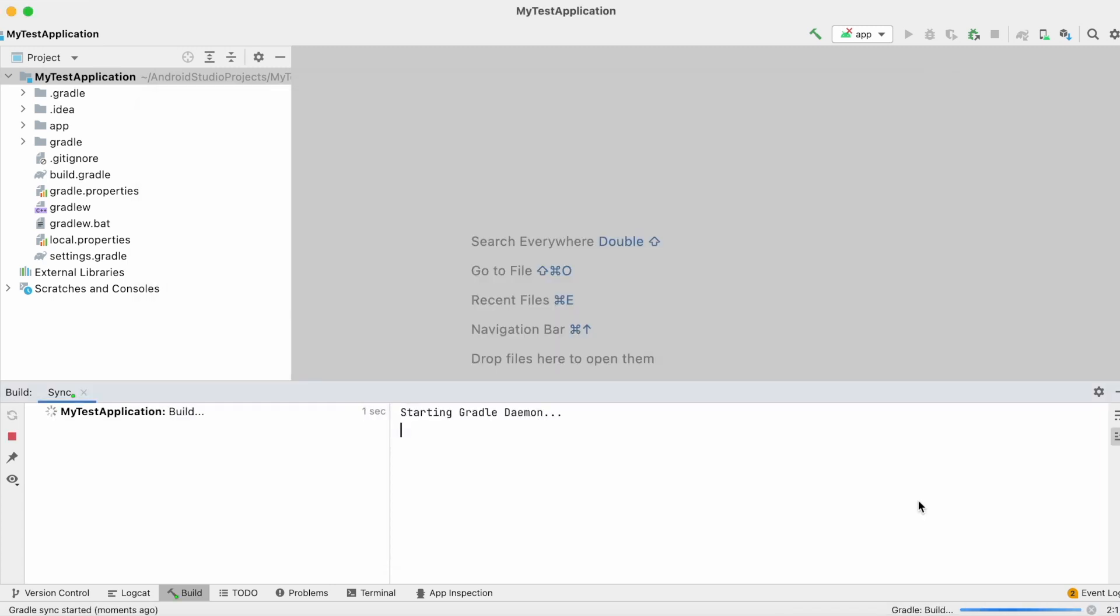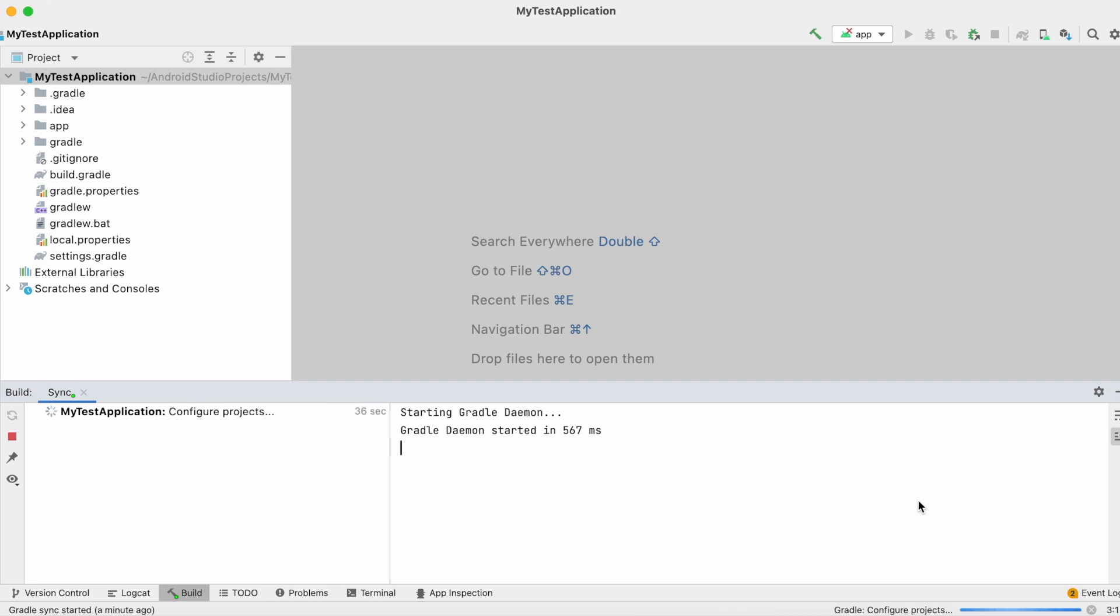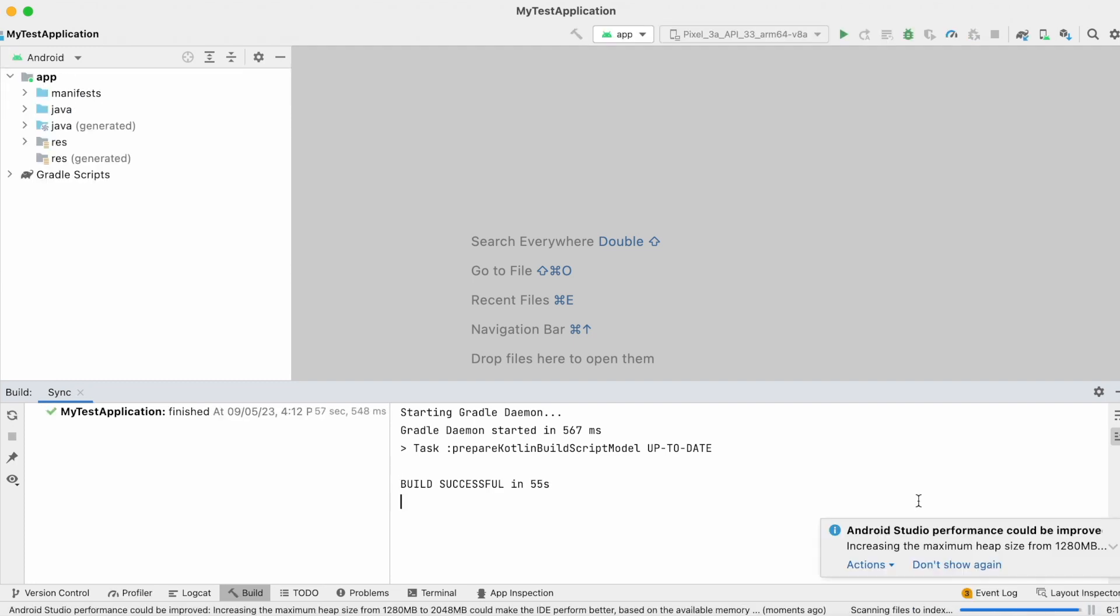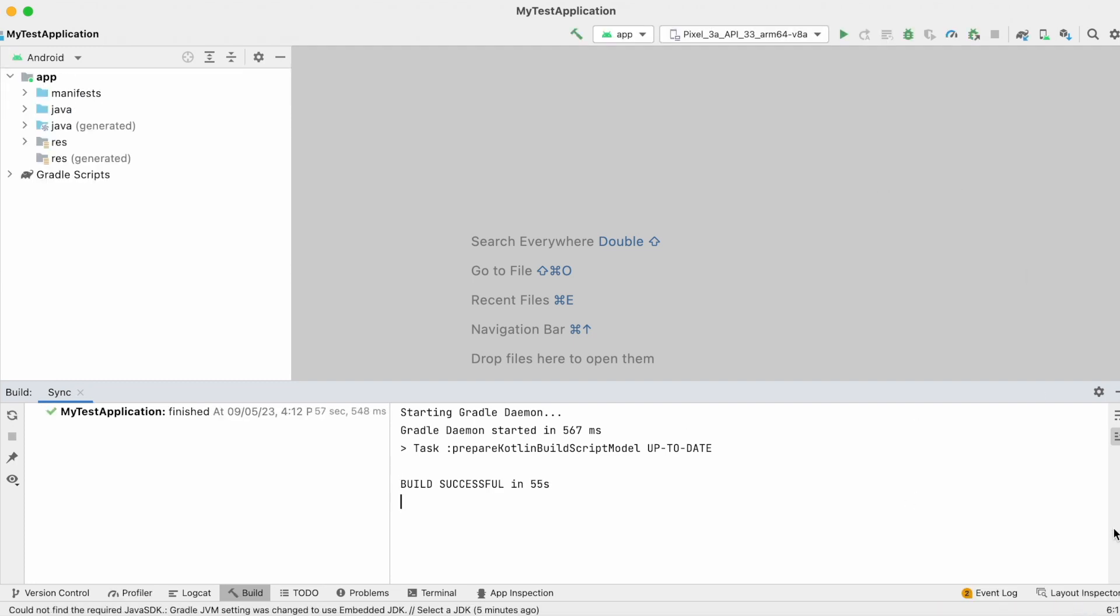Gradle sync has started. Yes, Gradle sync is successful.